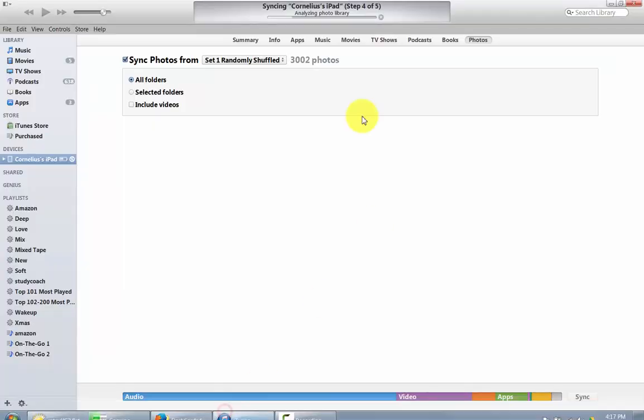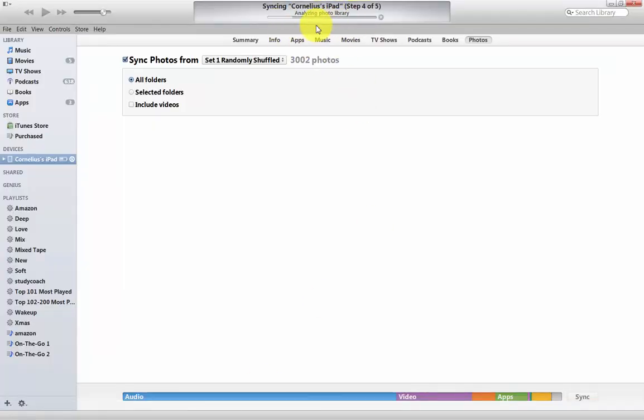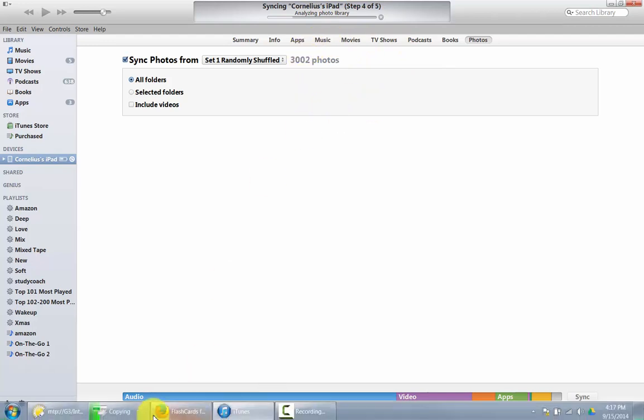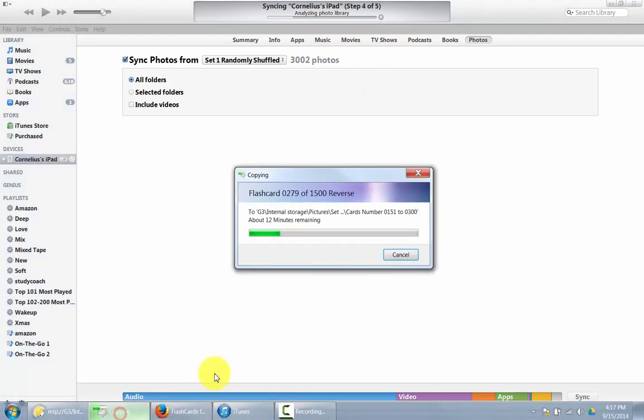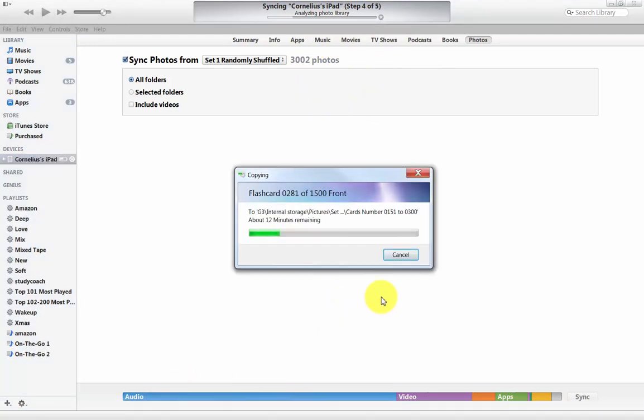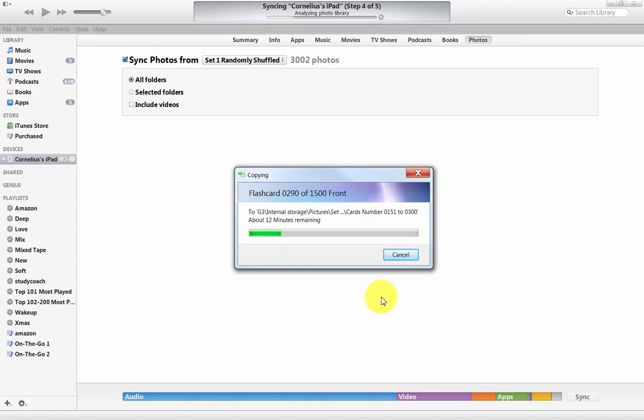It's going to take a little while here. This is still analyzing the photo library here in my iTunes. It'll take a while for these photos to be copied over because we're talking about 3,002 photos. So this is over a USB connection on my laptop here.